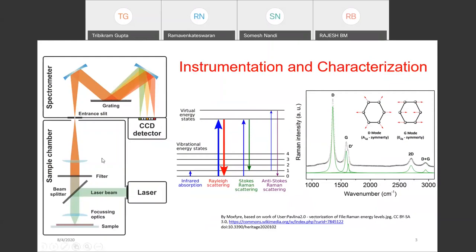This is the confocal Raman spectrometer block diagram and this is the typical Raman spectrum. Raman spectroscopy is a spectroscopic technique typically used to determine vibrational modes of molecules. The interaction of molecules with photons causes vibration of bonds leading to specific energy shifts in the scattered light, and that is identified in its Raman spectrum. Any given chemical compound can be easily identified by this individual fingerprint.